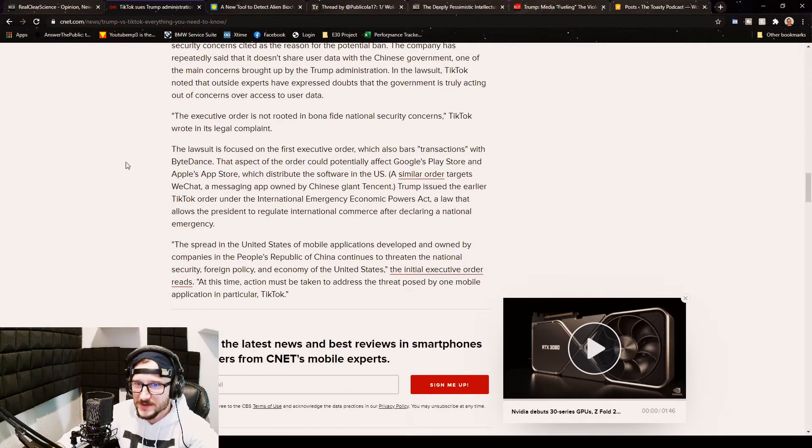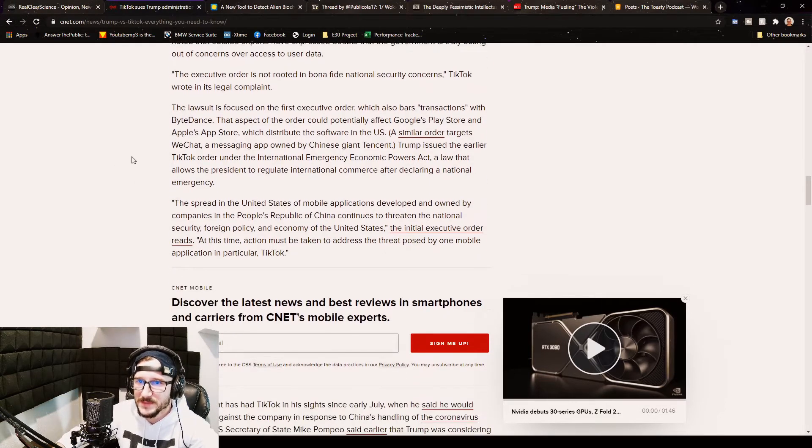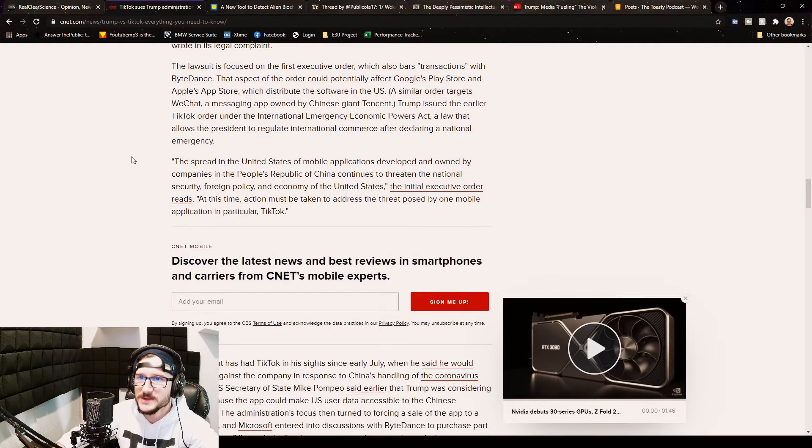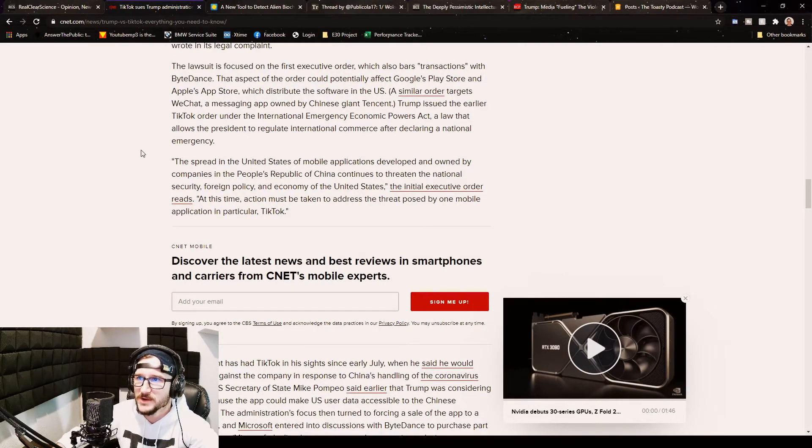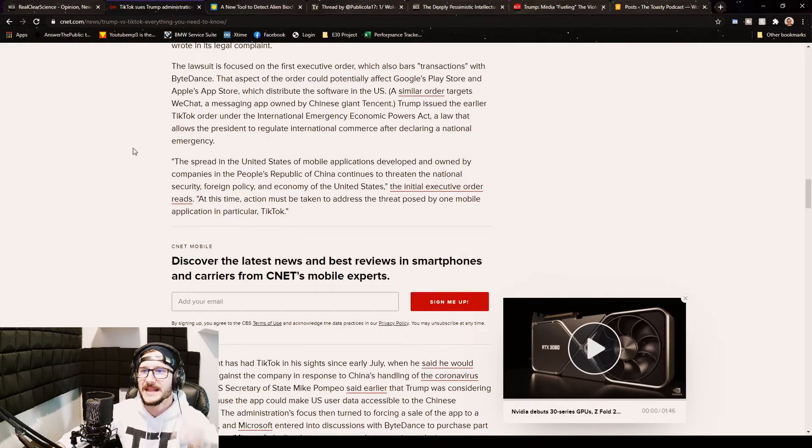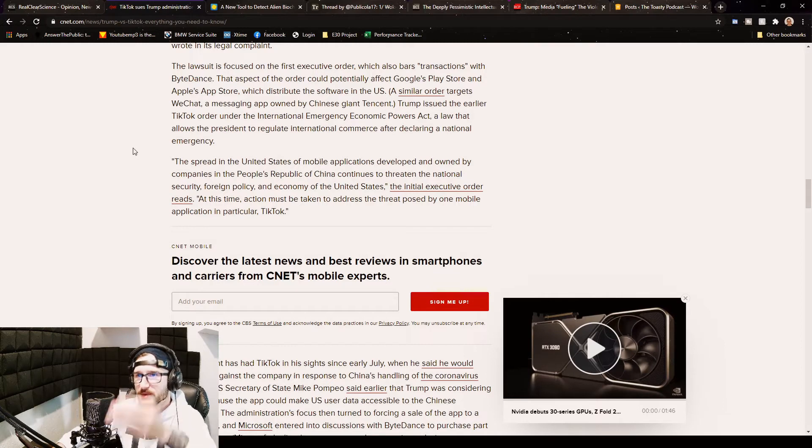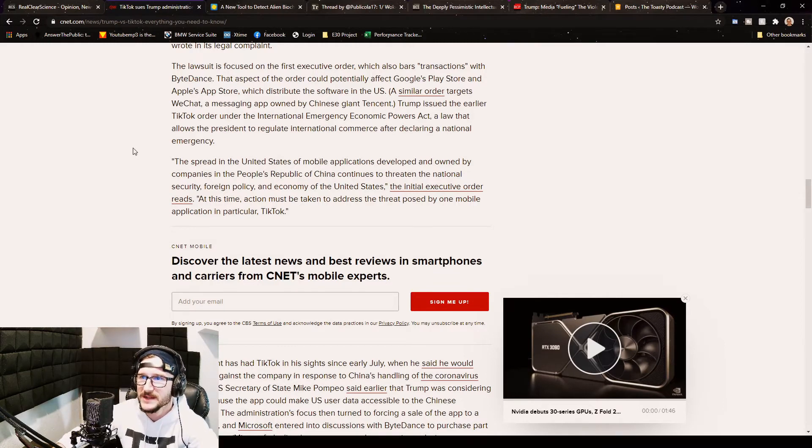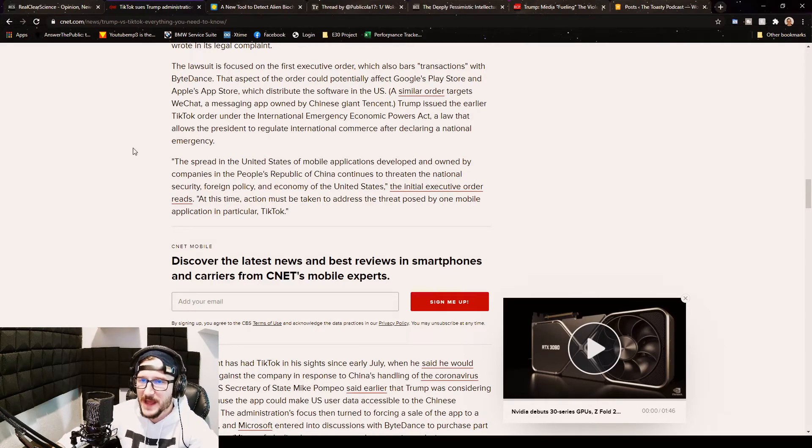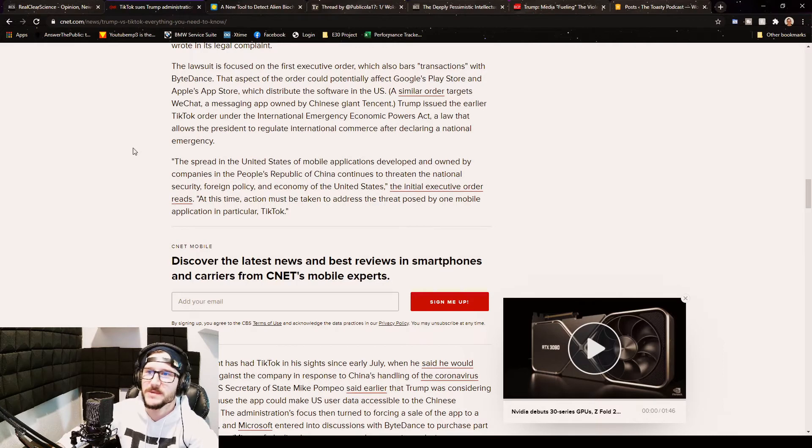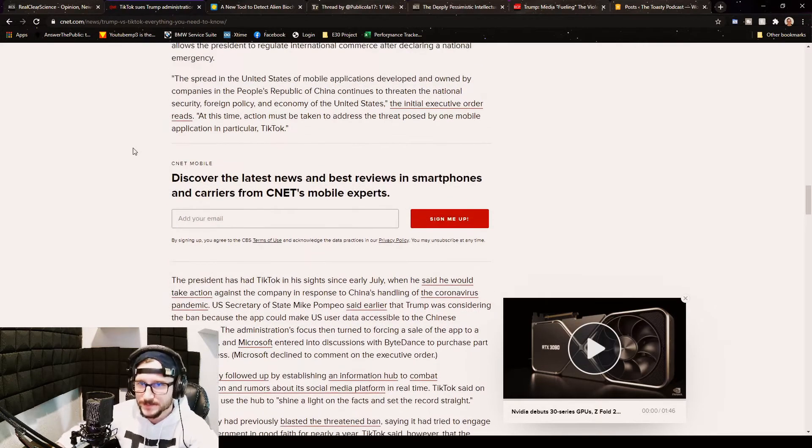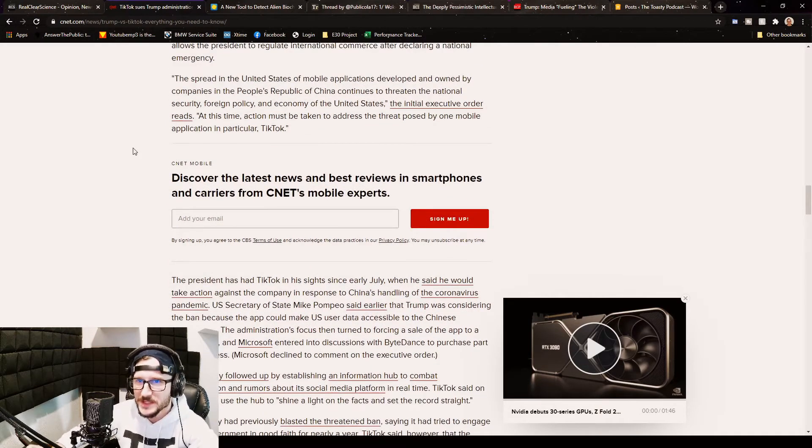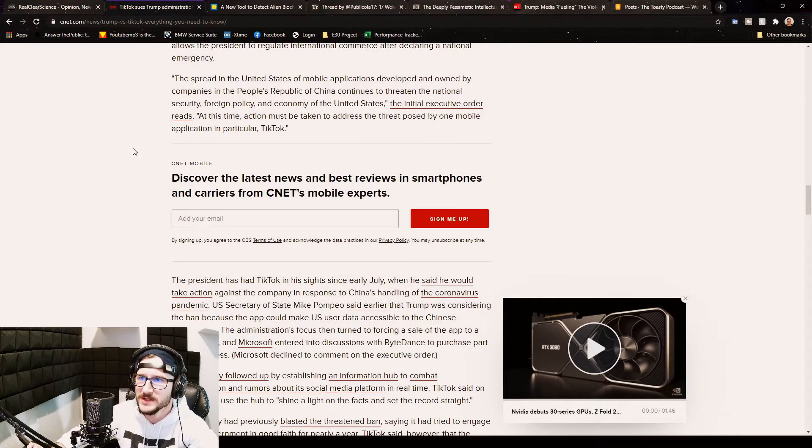The executive order is not rooted in bona fide national security concerns, TikTok wrote in its legal complaint. The lawsuit is focused on the first executive order which also bars transactions with ByteDance. That aspect of the order could potentially affect Google's Play Store and Apple's App Store which distribute the software in the US.